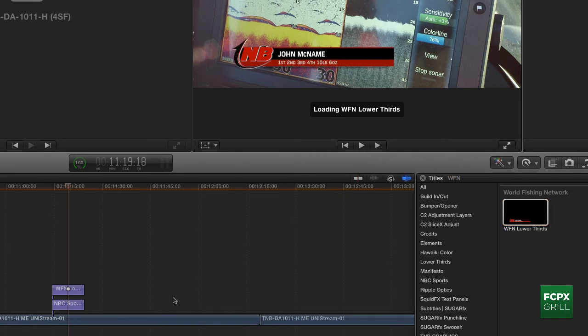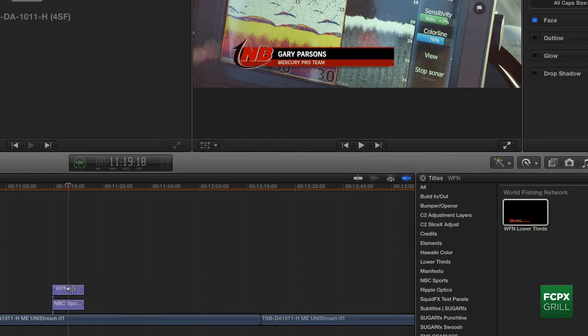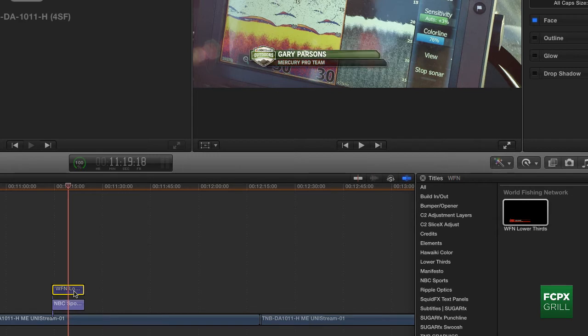And then you can just toggle between them depending on what network you're delivering to. It's actually really, really slick.